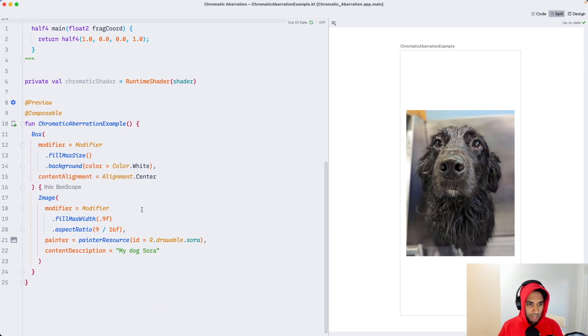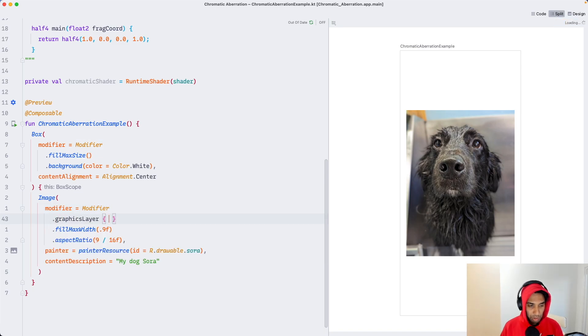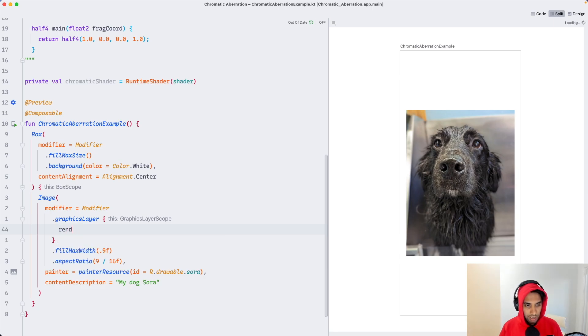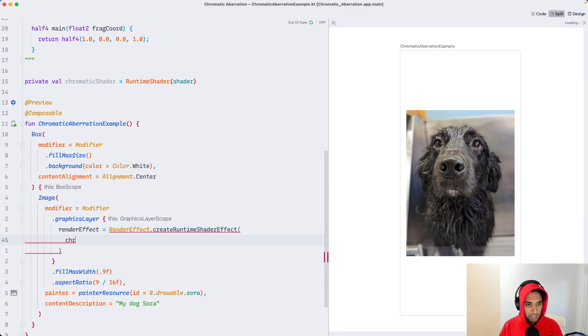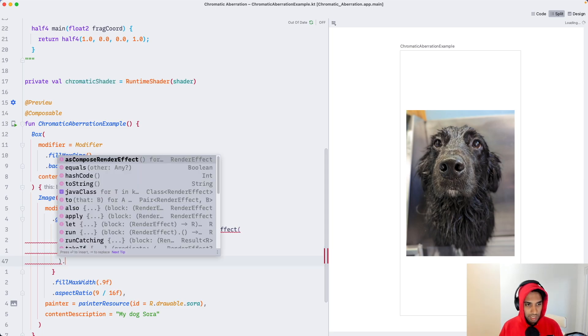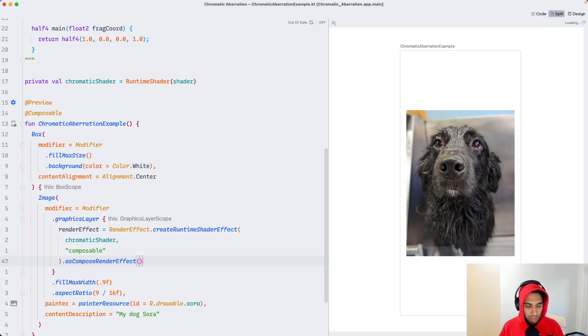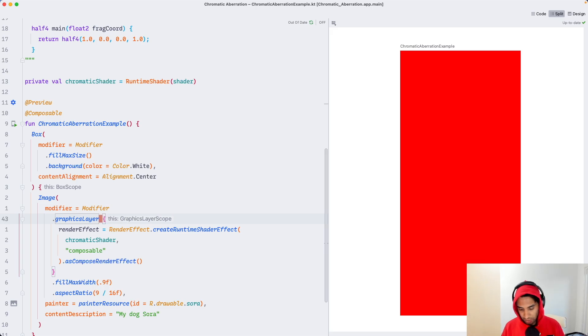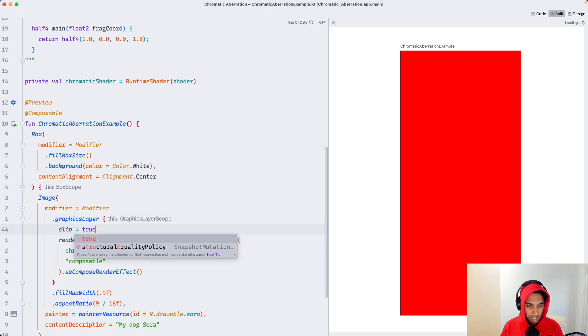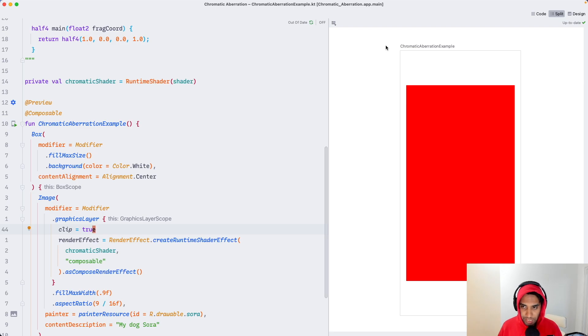Now, if we go down, I'm going to tap into the graphics layer modifier of the image, and I'm going to set the render effect to be a runtime shader effect. We're going to pass it our chromatic shader and this string called composable. And then the last thing we're going to do is create it as a compose render effect. And now that entire thing is red. One thing we've got to do is set clip to true, so that clips to the shape. This is good. We see a red rectangle here, which means our shader is being applied to our image.